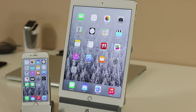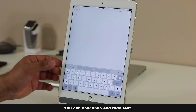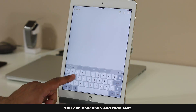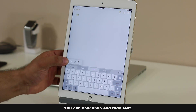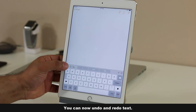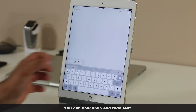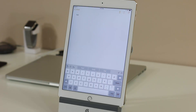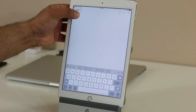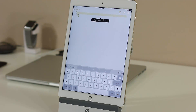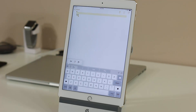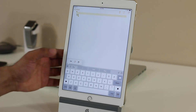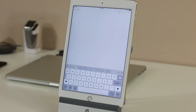The keyboard now has an undo button. Tapping it brings up a menu — you can undo your last action, or tap again to redo what you just undid. Additionally, when you select text and choose 'Select All,' you get a scissors icon. Tapping it gives you the option to cut, copy, and paste from left to right. Tapping the scissors cuts the selected text.